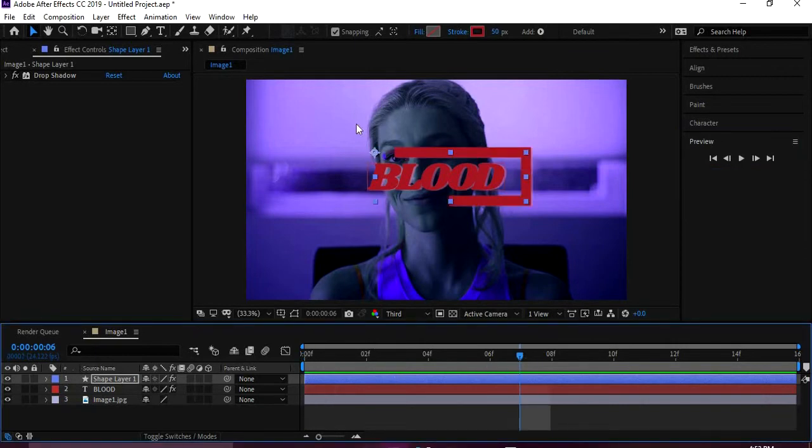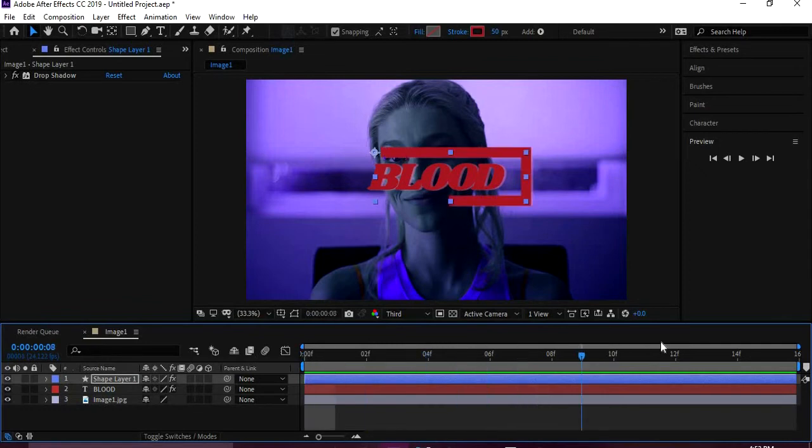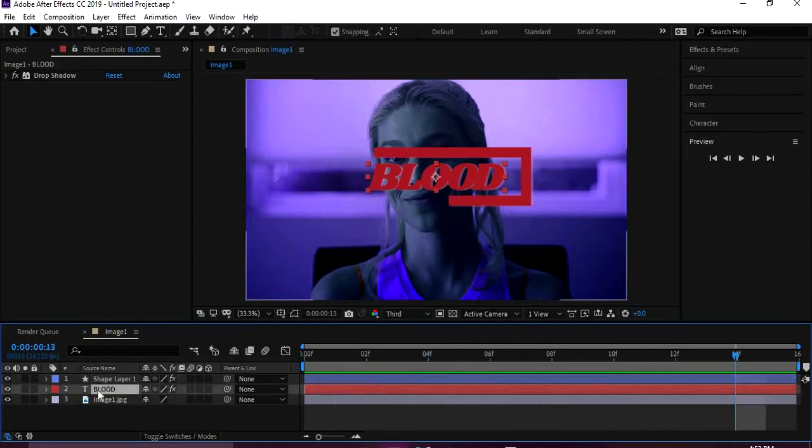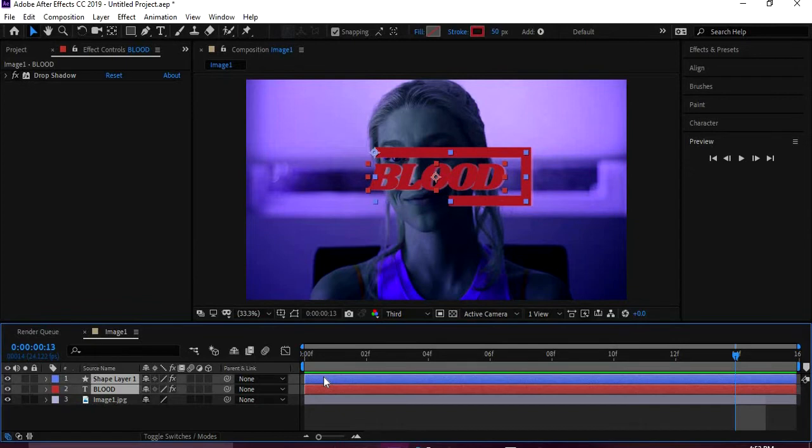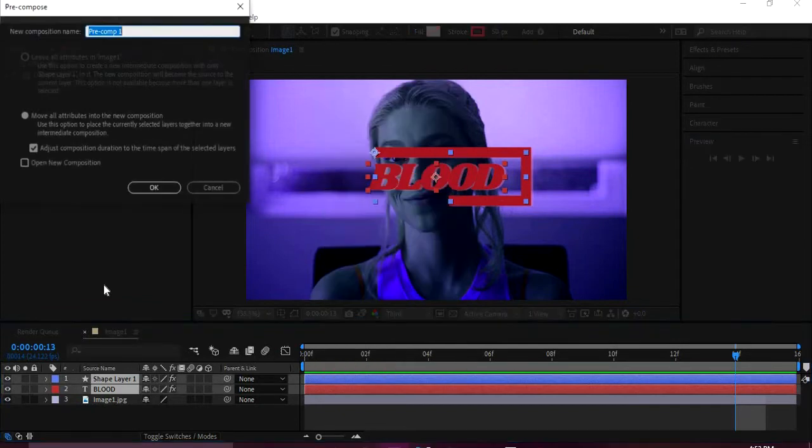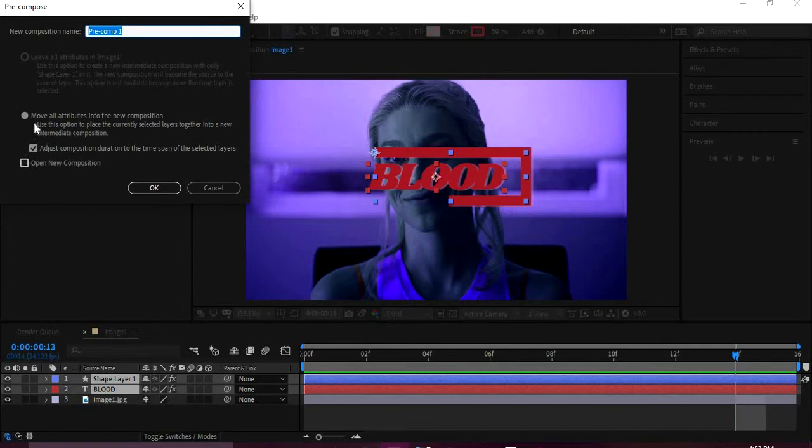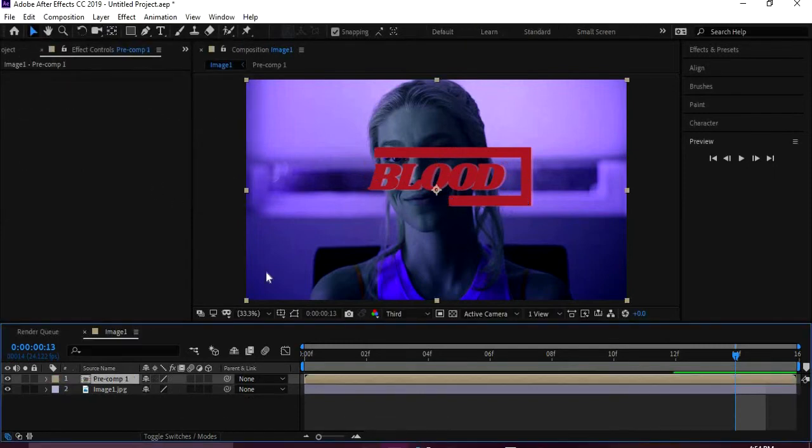That's all great, but there's not much movement going on. So what I do, I click on the text and I hit Alt, and then I also hit the shape layer, and then I right-click, Pre-compose. Make sure this is checked. Don't check this, just keep this checked, and then hit OK.